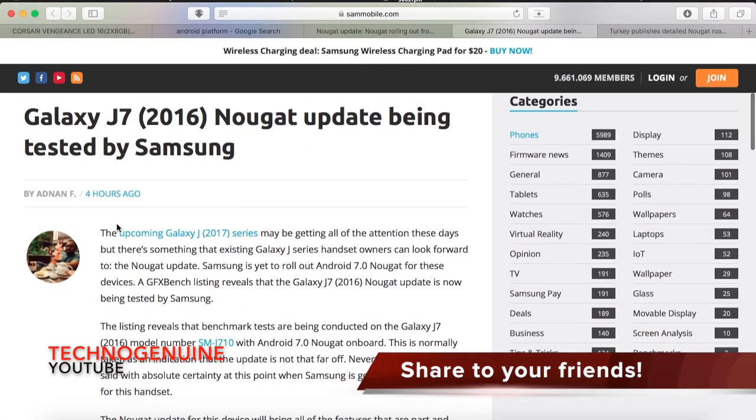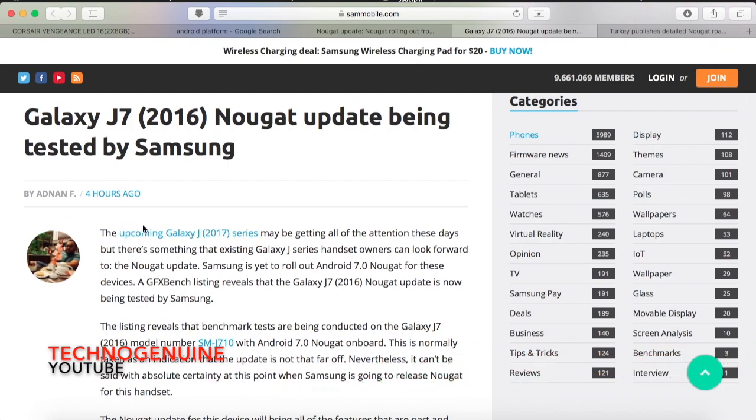SamMobile have recently shared really good news just four hours ago for Samsung Galaxy J5 and J7, specifically 2016 variant. So if you have those, then good tidings for you since you will be getting Nougat updates, maybe in the next month or the next two months.